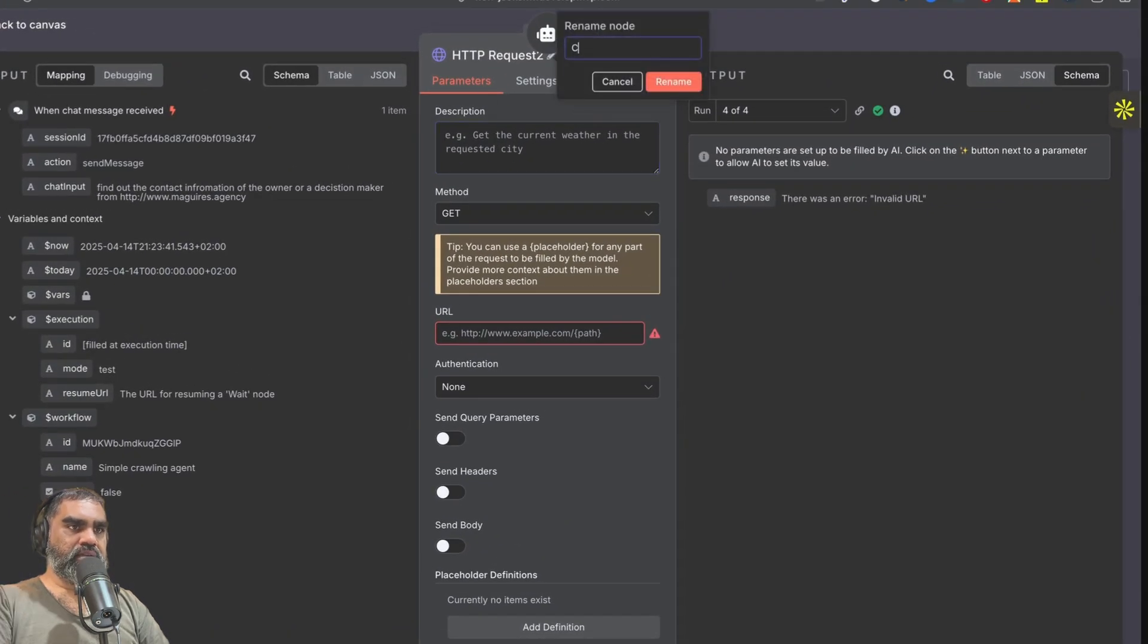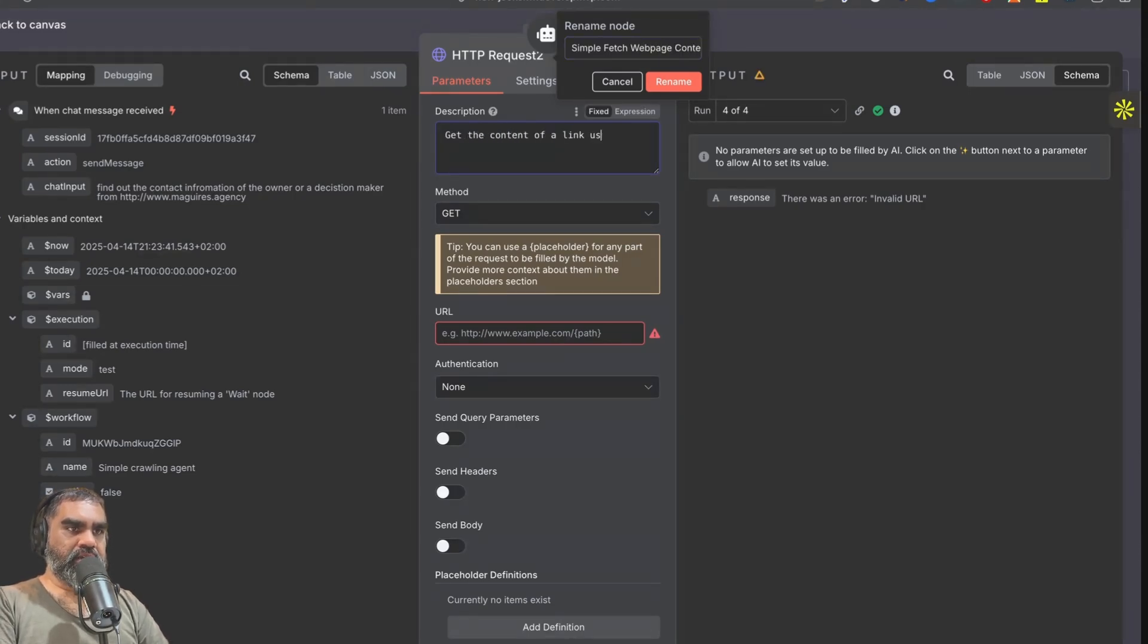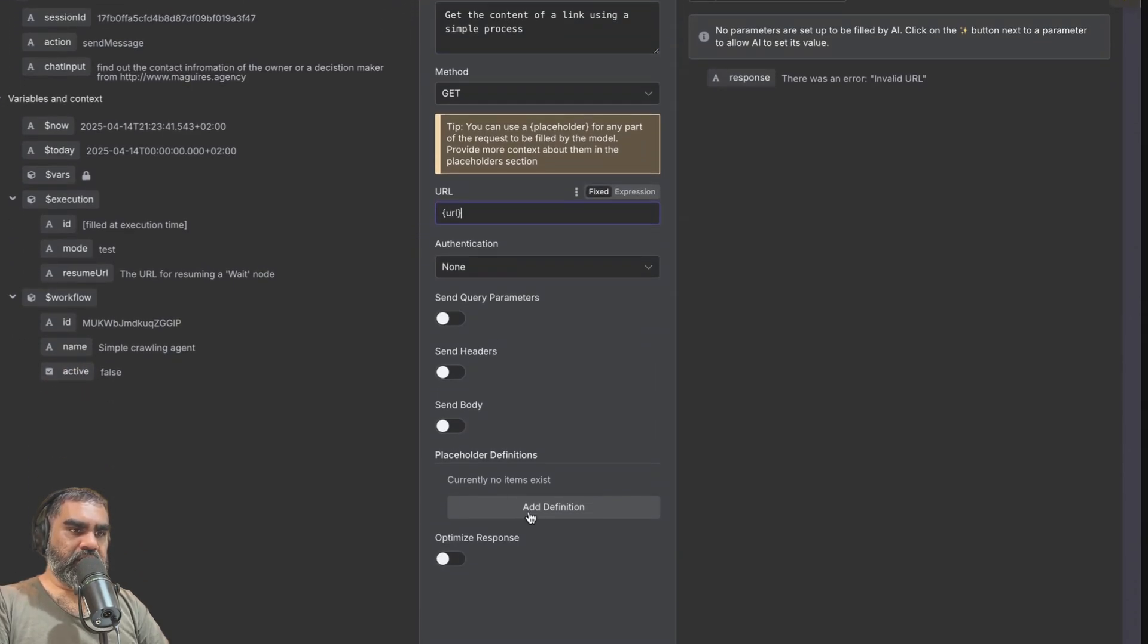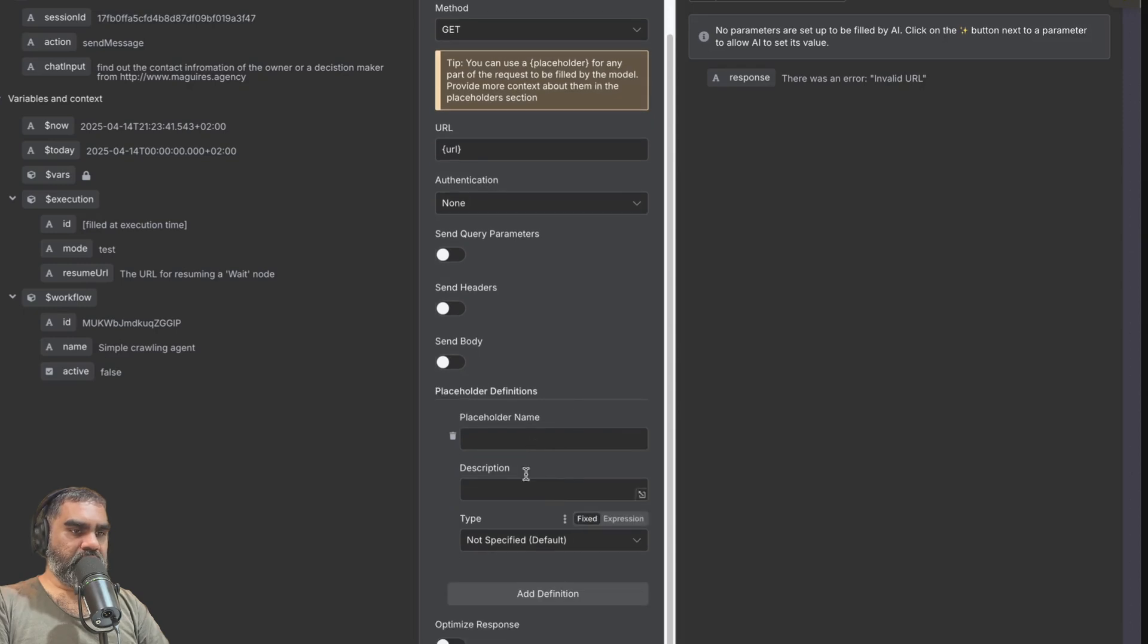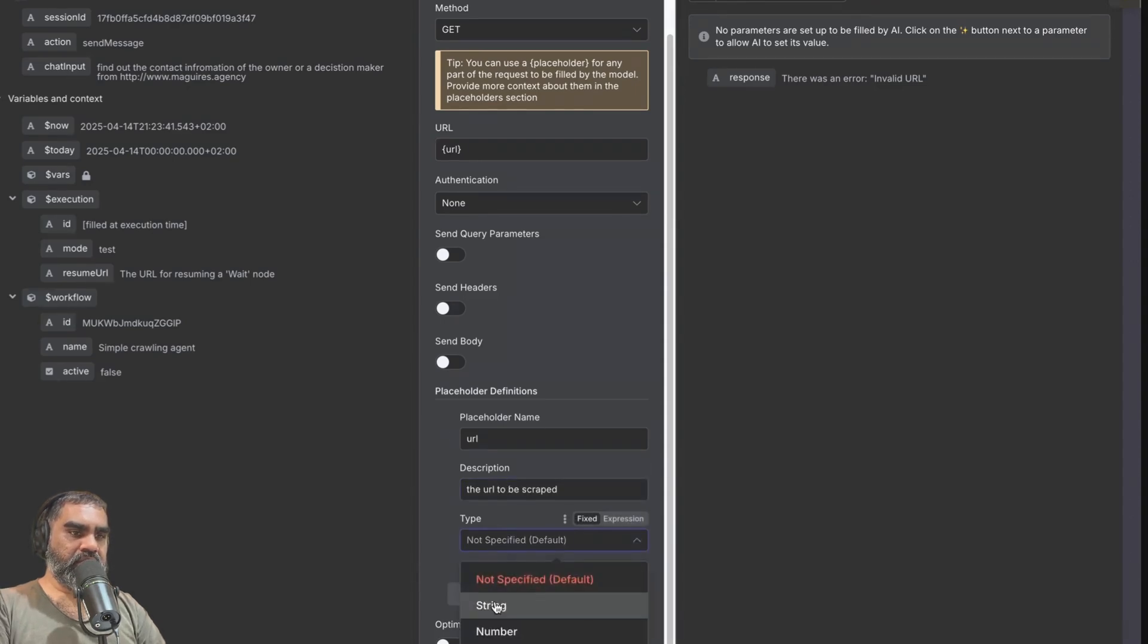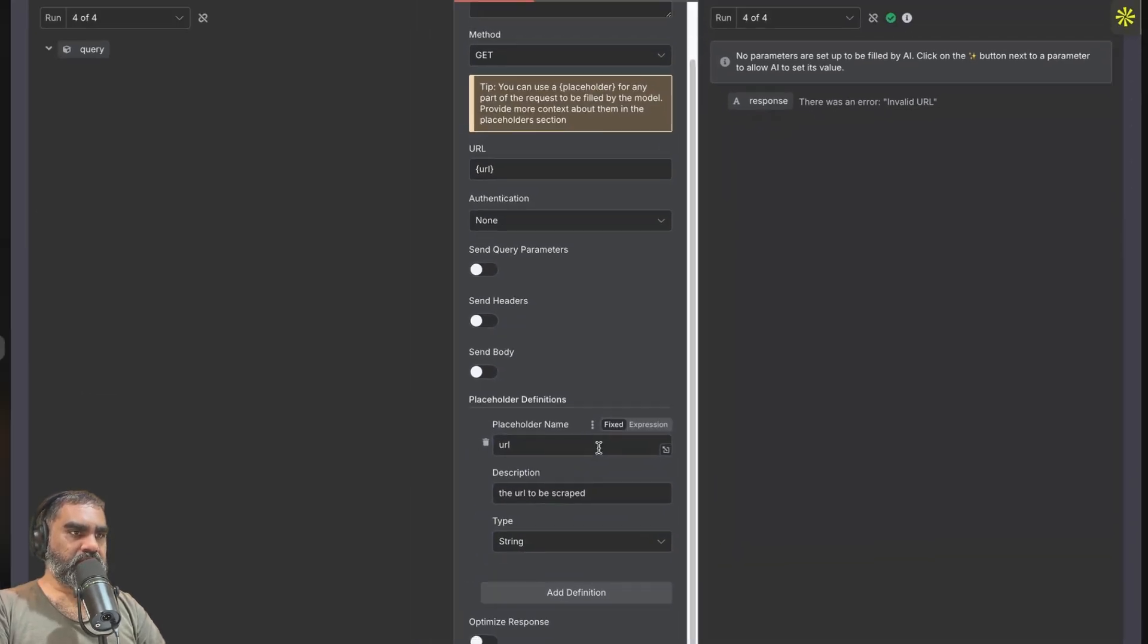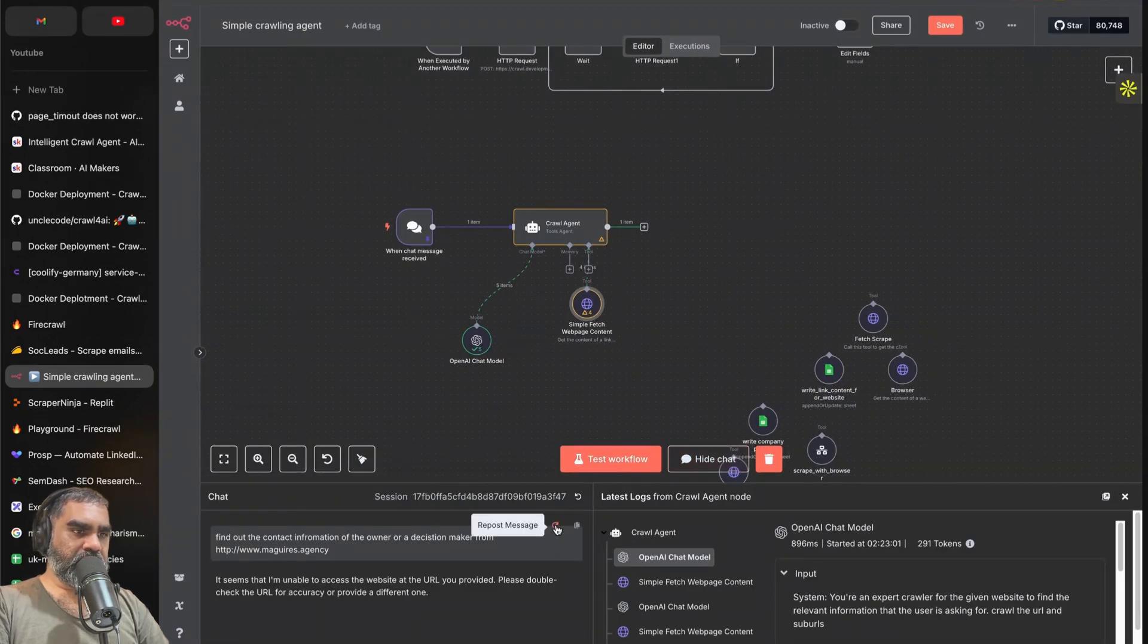So I can actually say scrape or fetch, simple fetch web content, something like that. Get the content of link using a simple process something like that. And here I can just say placeholder URL, and in the definition this will be filled in by the model. So if I say the placeholder, it has to be the thing within the curly brackets and say the URL to be scraped, and that will be a string. If I rename that and also save this, now rerun the chat again.